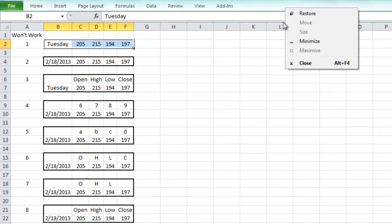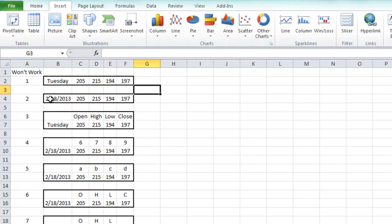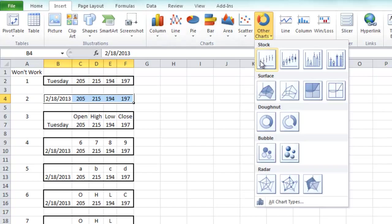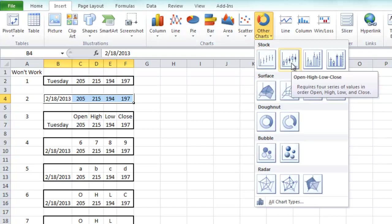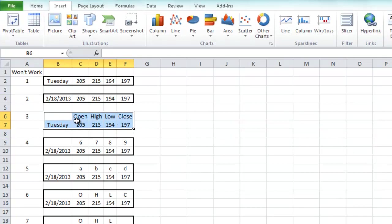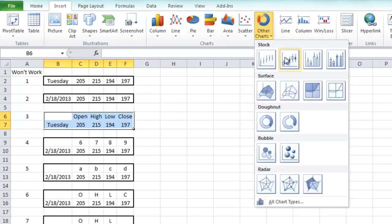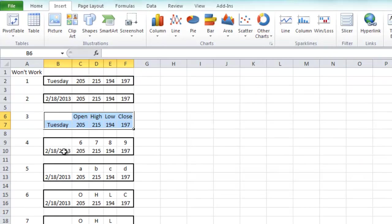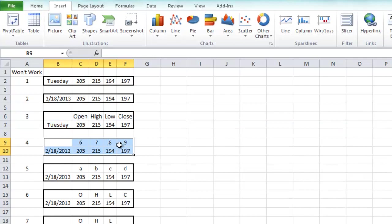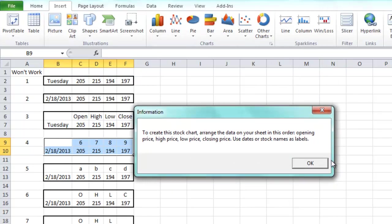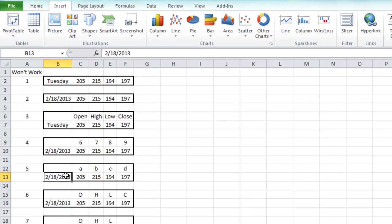So I changed it to a date, went up to my Insert ribbon, went to the other stock charts — Open High Low Close — same error. Okay, so let's try adding titles up here: Open, High, Low, Close. Go to Insert ribbon, go to Other Charts, go to the stock charts — Open High Low Close — nope, still get an error. Then I tried changing the label to a date but with numbers instead of Open/High/Low/Close text — you'll get that same error once again.